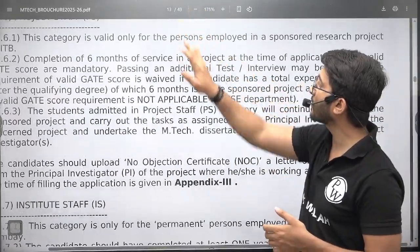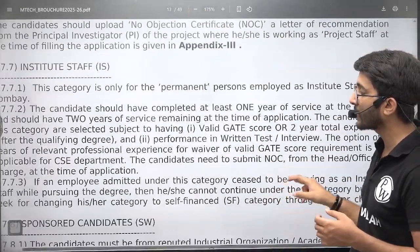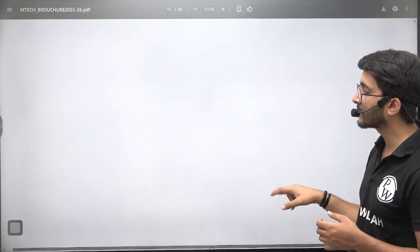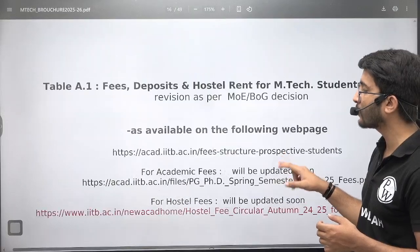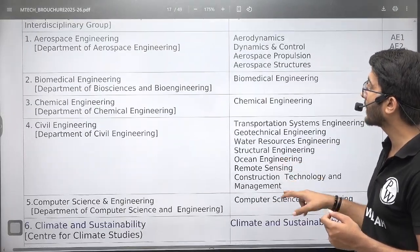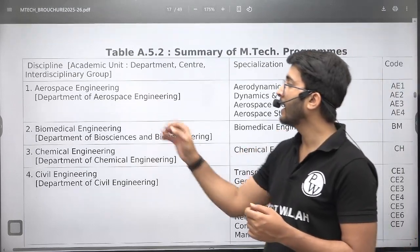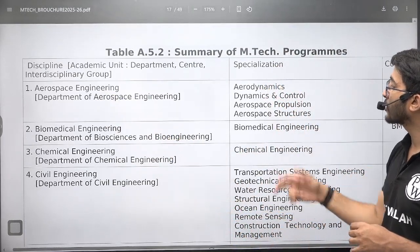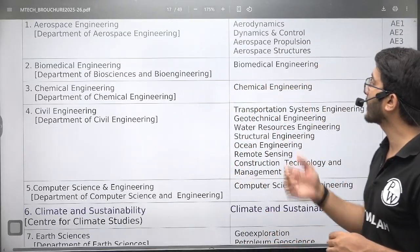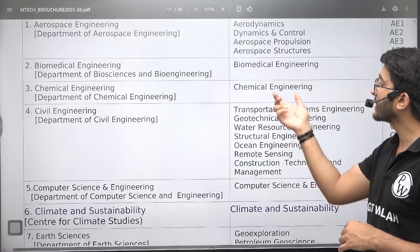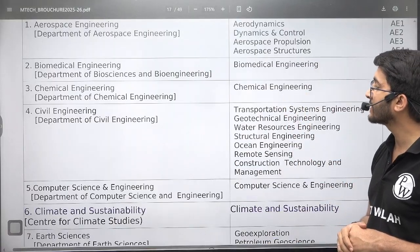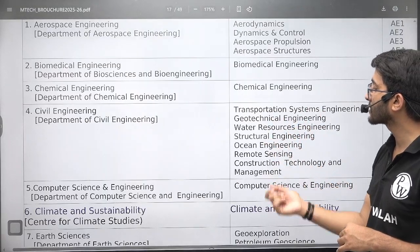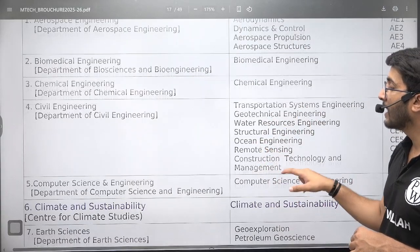The complete information voucher contains 49 pages with many M.Tech related details. In aerospace engineering, they are offering aerodynamics, aerodynamics and control, aerospace structures, and more. Biomedical engineering offers M.Tech in biomedical engineering. Chemical engineering offers M.Tech in chemical. Civil engineering offers masters in transportation, geotechnical, water resources, structural, ocean, remote sensing, and construction.